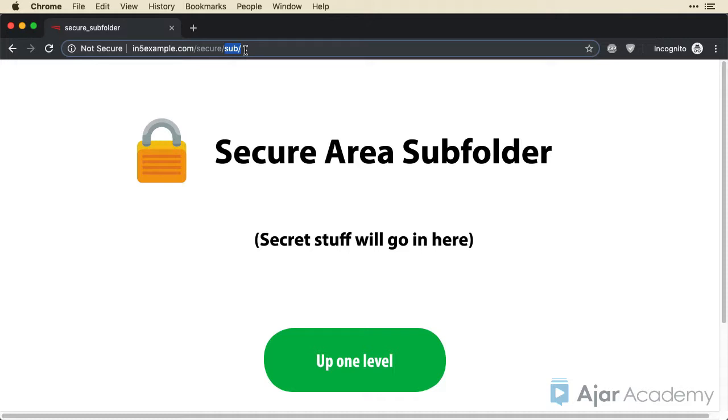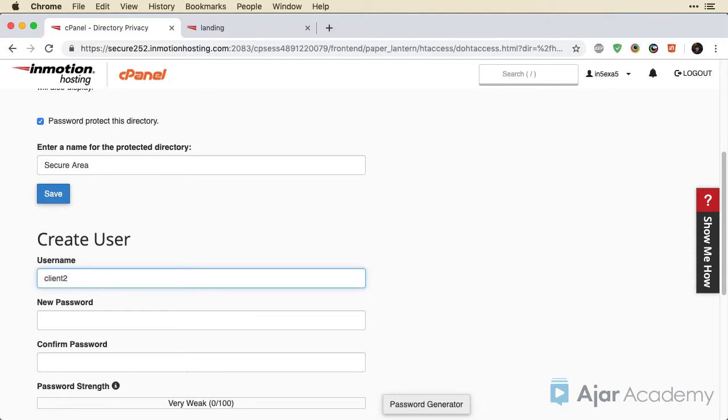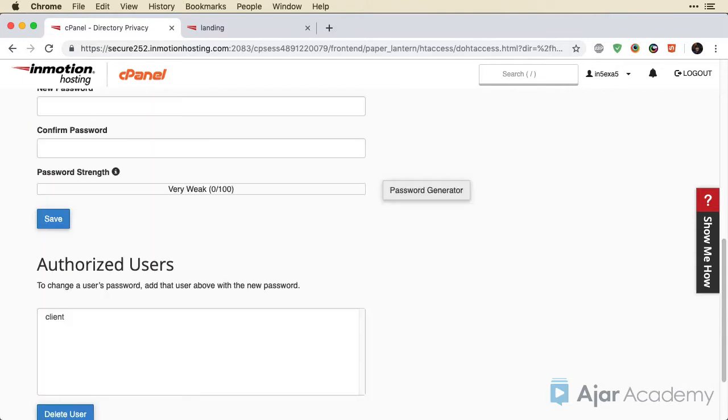And it's possible to add an additional user to this secure folder. So I could create a second user. Maybe this is client number two and create a separate password for them. And then give them access so that I'm not handing out one username and password for everybody. And that way, I could actually remove access at some point.